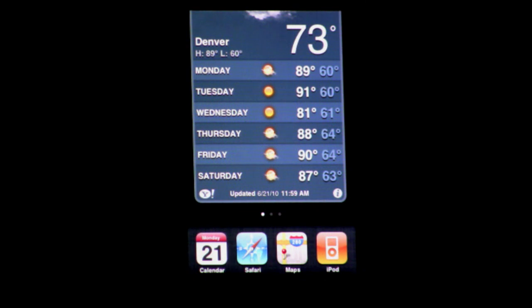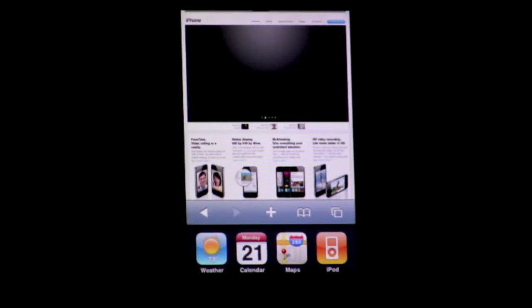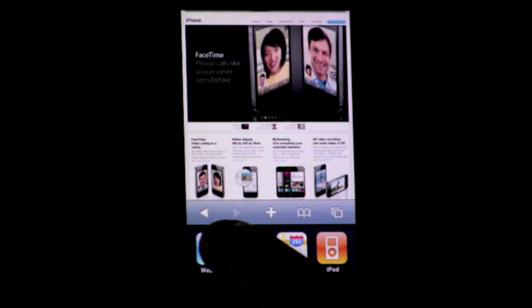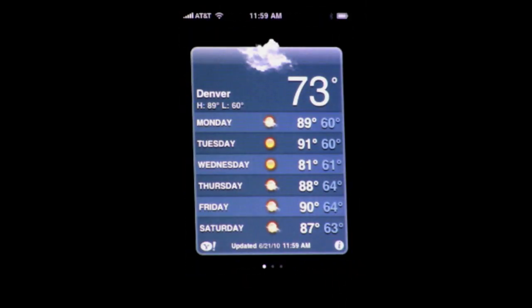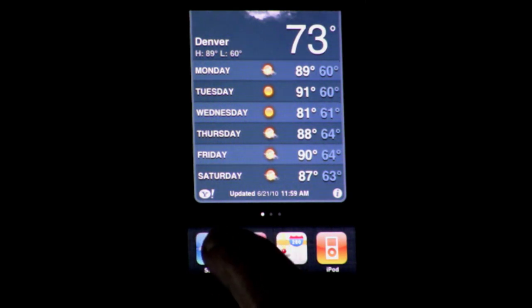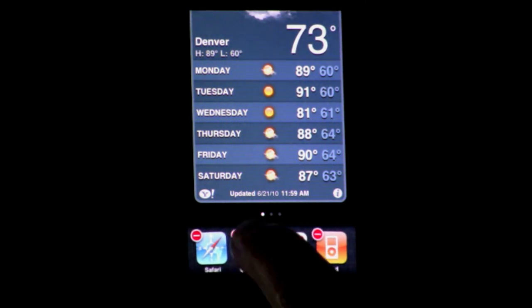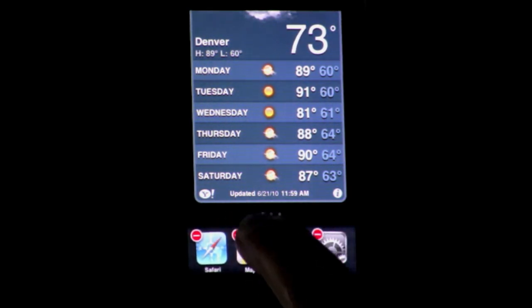To switch to any one of them you just tap it and it flips out. Double tap again and you can switch to another one. Now a big problem on other phones that support multitasking is getting these to quit. Here on the iPhone, you tap and hold on any one of these apps and they shake, and you have this little minus symbol. You can quit any app running in the background just by tapping the minus symbol next to it.